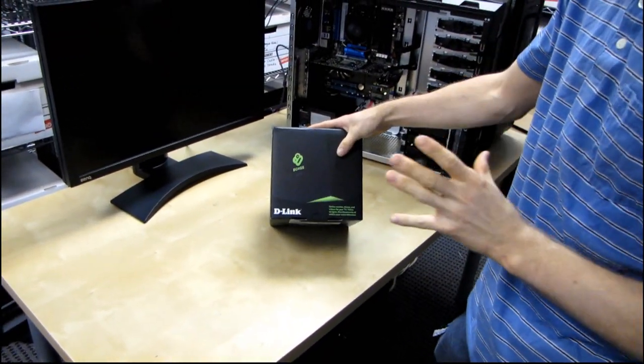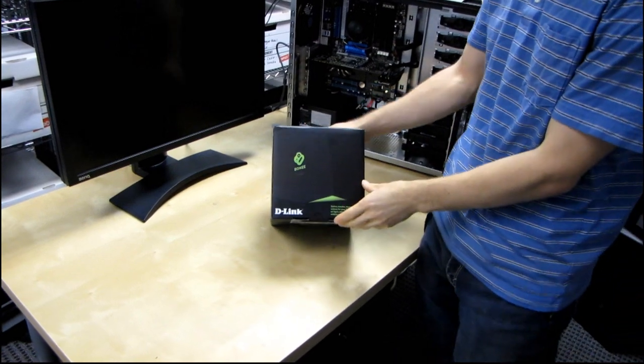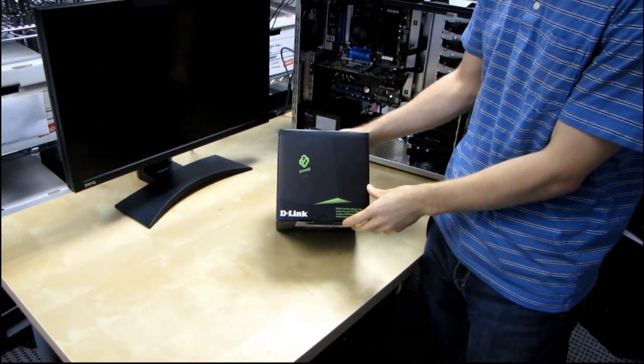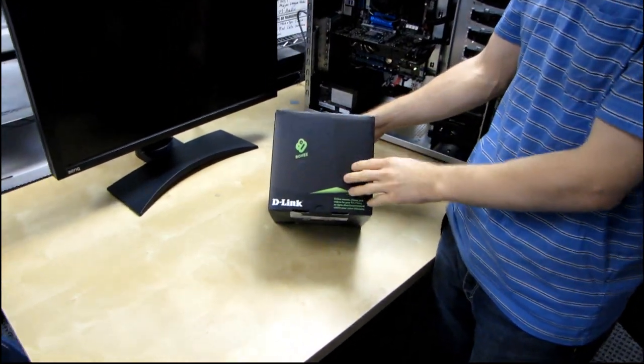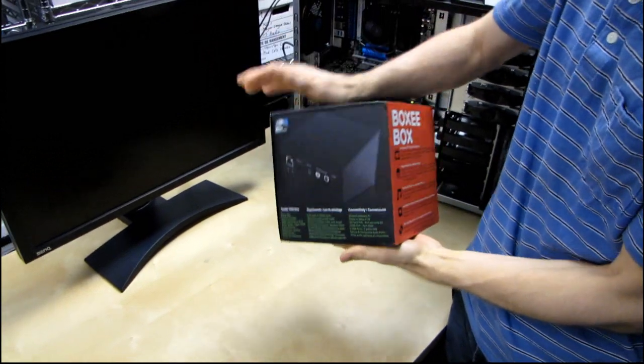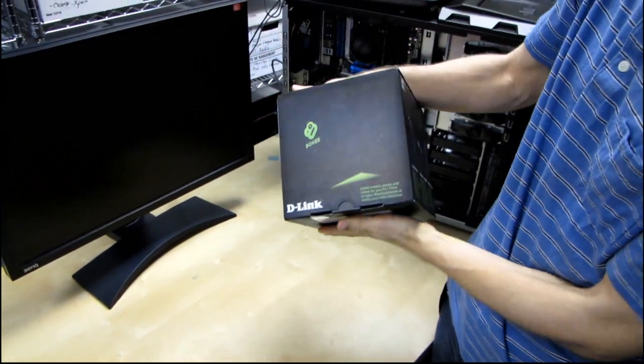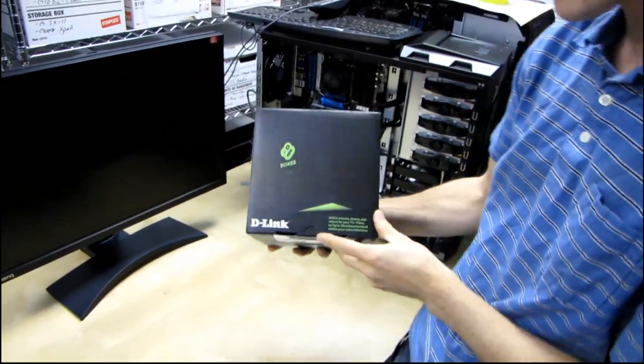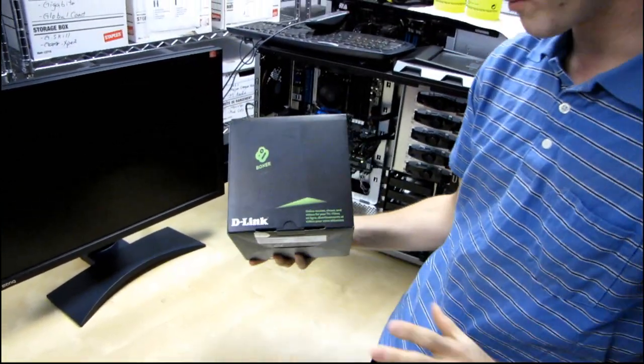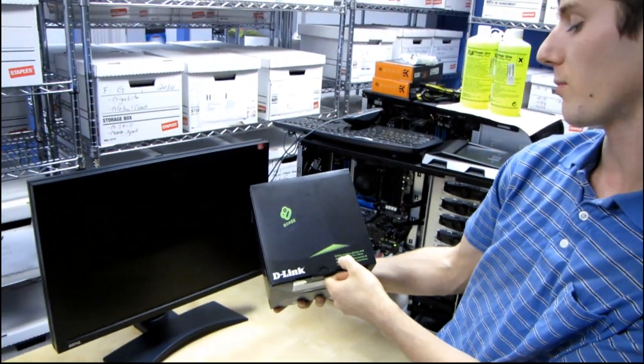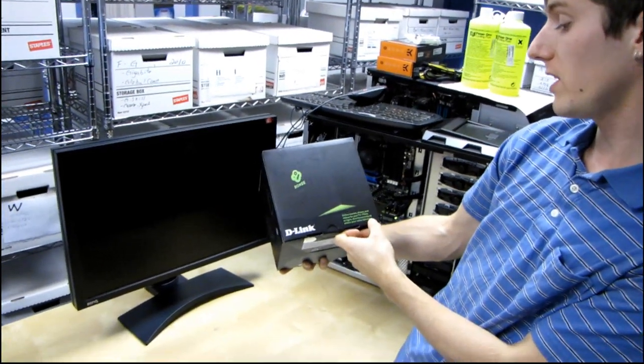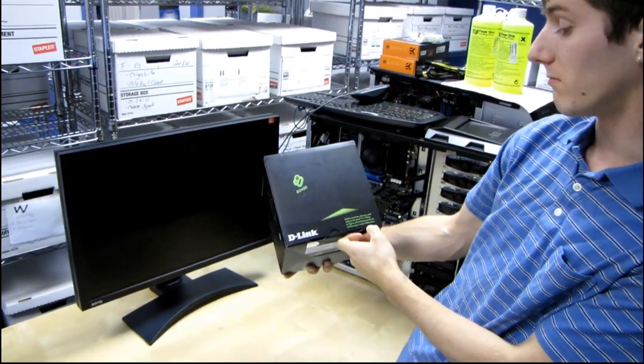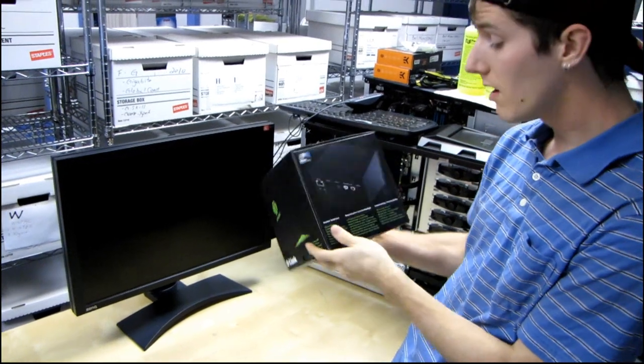It is another media streamer but this one is actually pretty unique. So let's go over the outside of the box and then we'll open it up and talk about some of the cool features. Let's start with the front. Online movies, shows, and videos for your TV. Pretty straightforward.